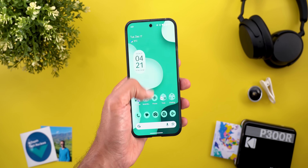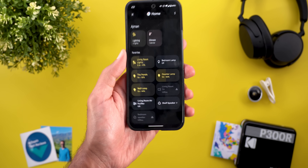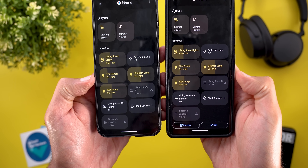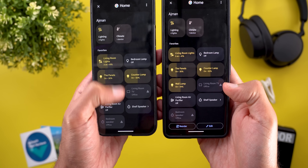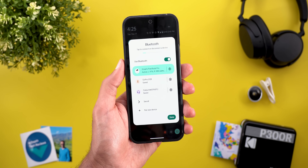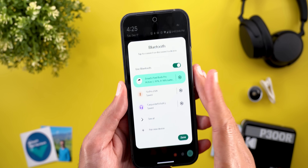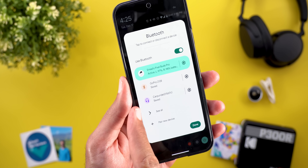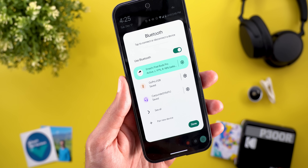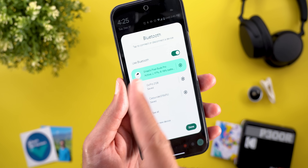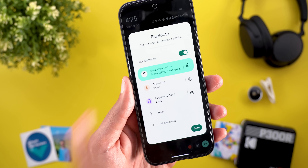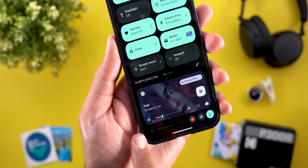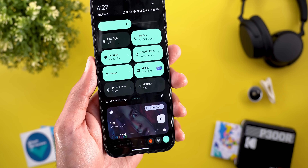The second Quick Settings change I noticed is the bigger home controls tiles — when you compare this to QPR1 Beta 3.1 you will see a big difference. In the Bluetooth tile, the Fast Pair devices connected to your phone will now show the actual icon of the device instead of a generic icon. For example, your Pixel Watch will have a real Pixel Watch icon, same as my Pixel Buds Pro.